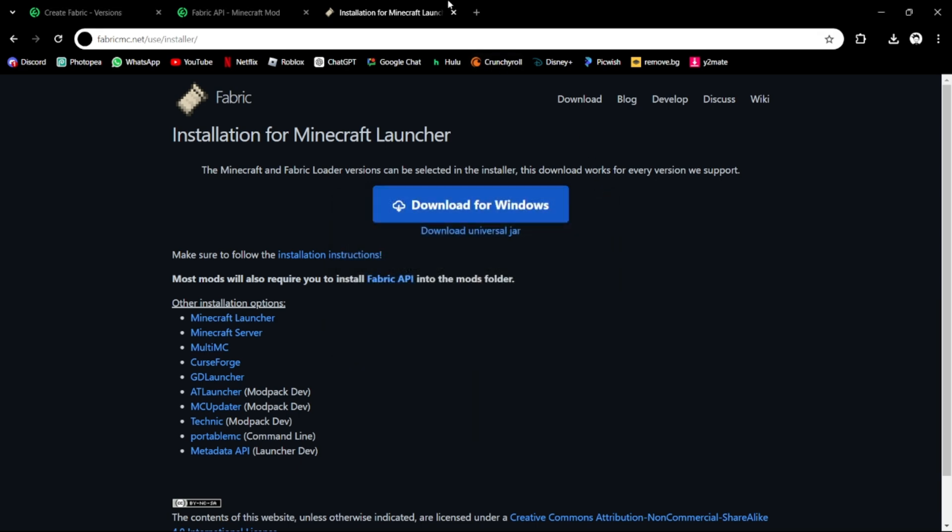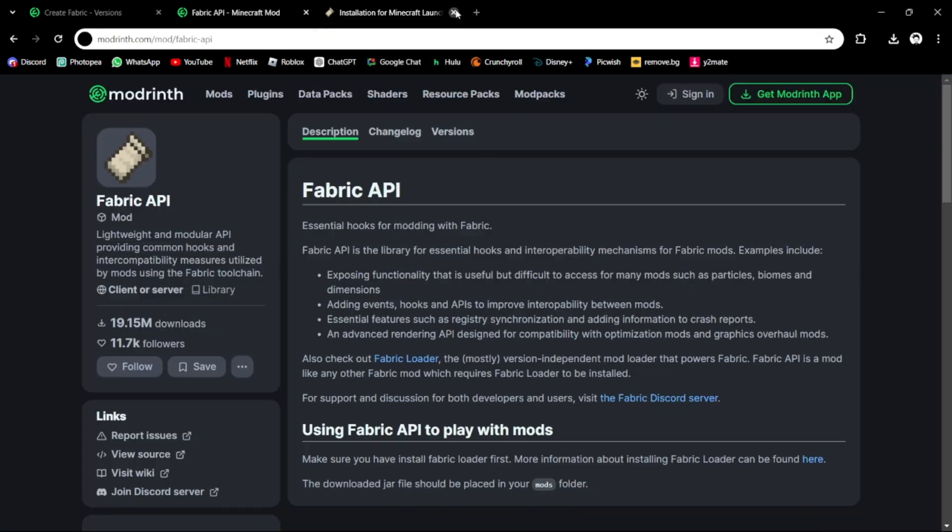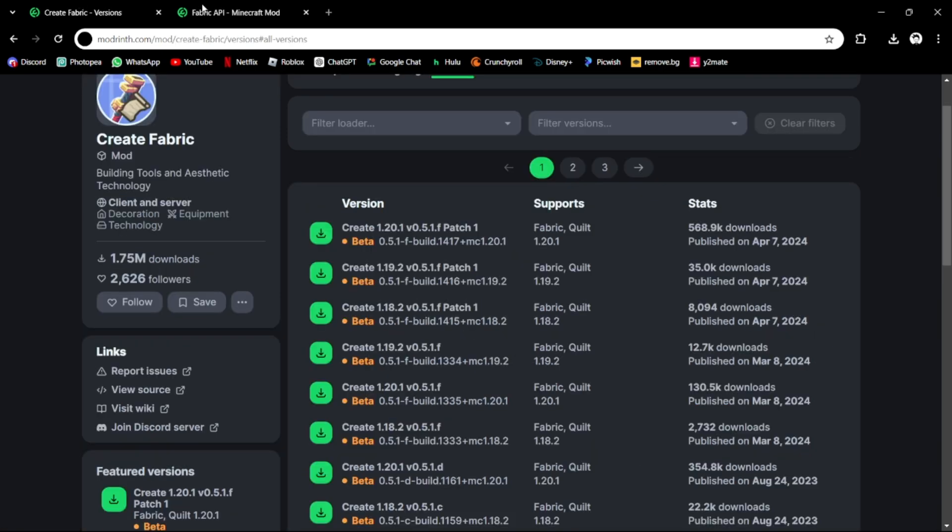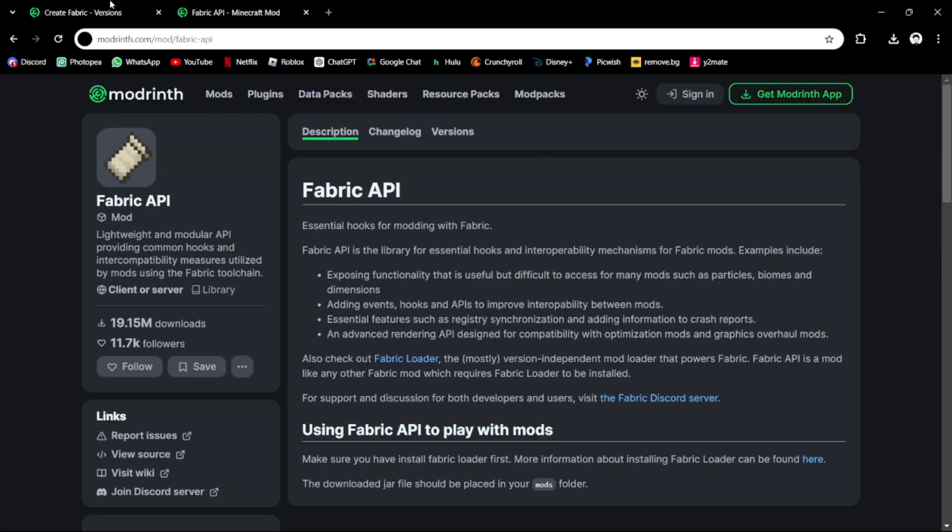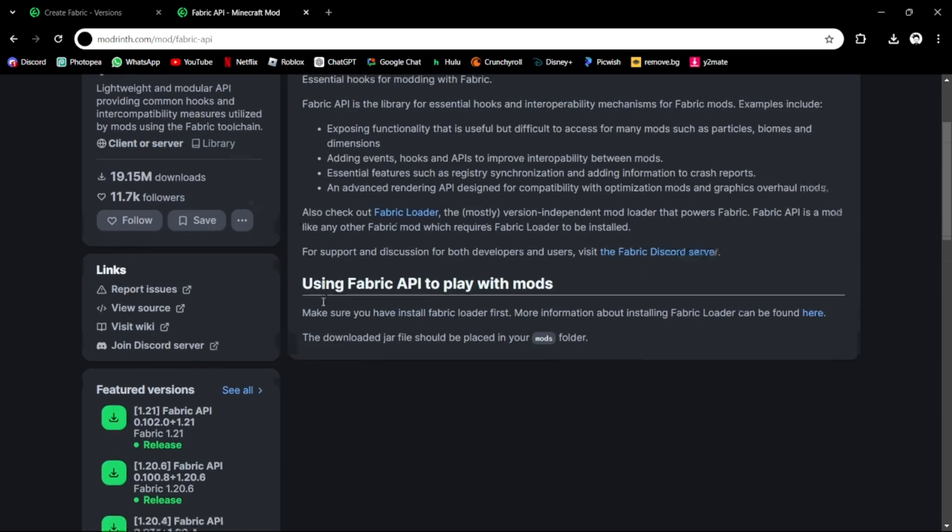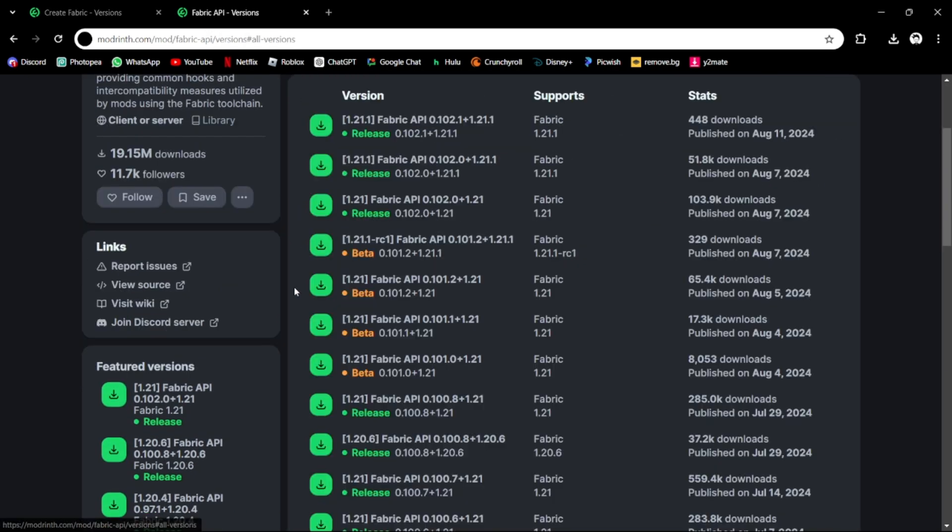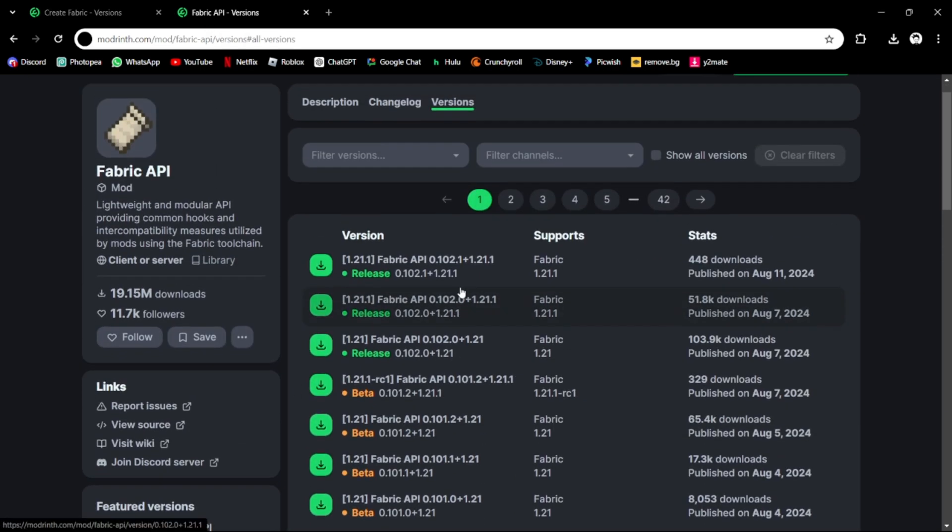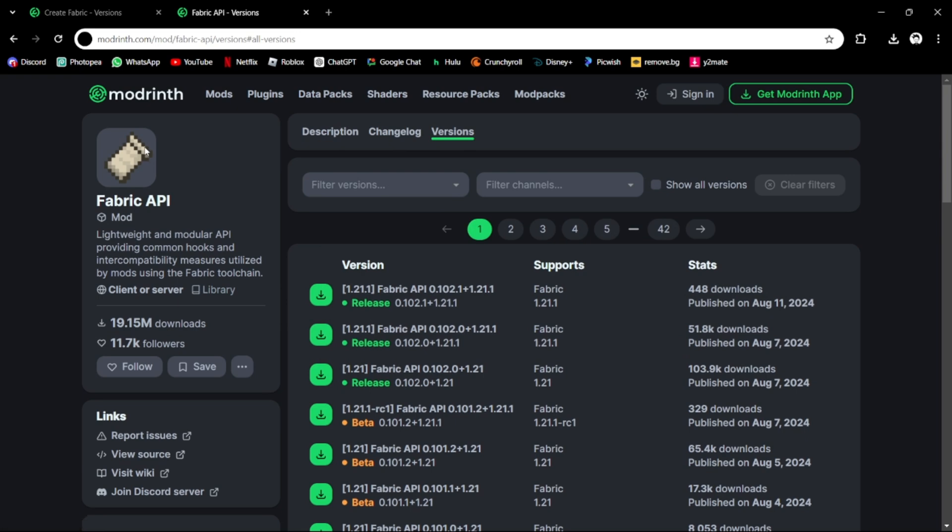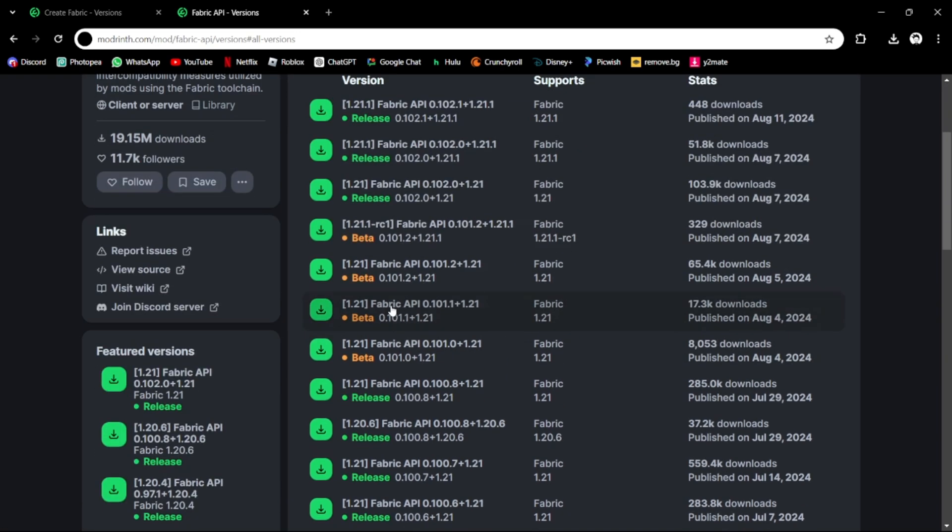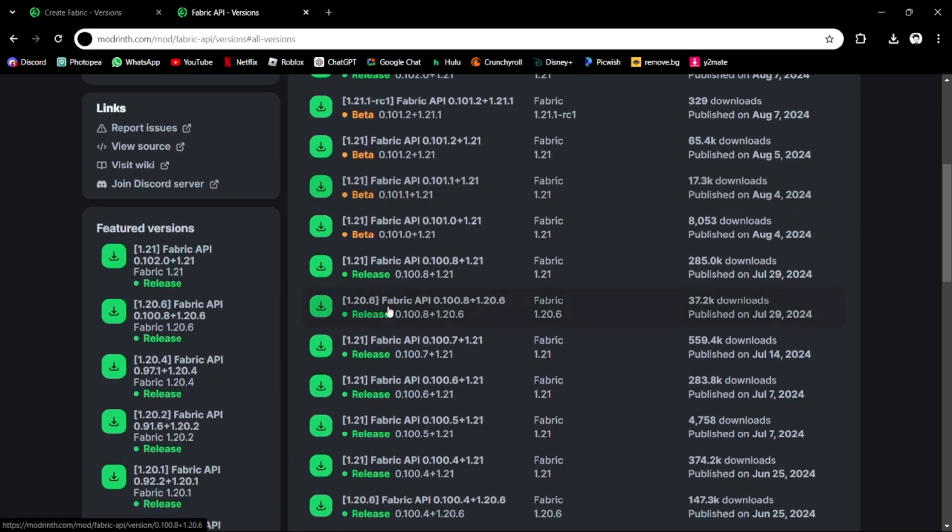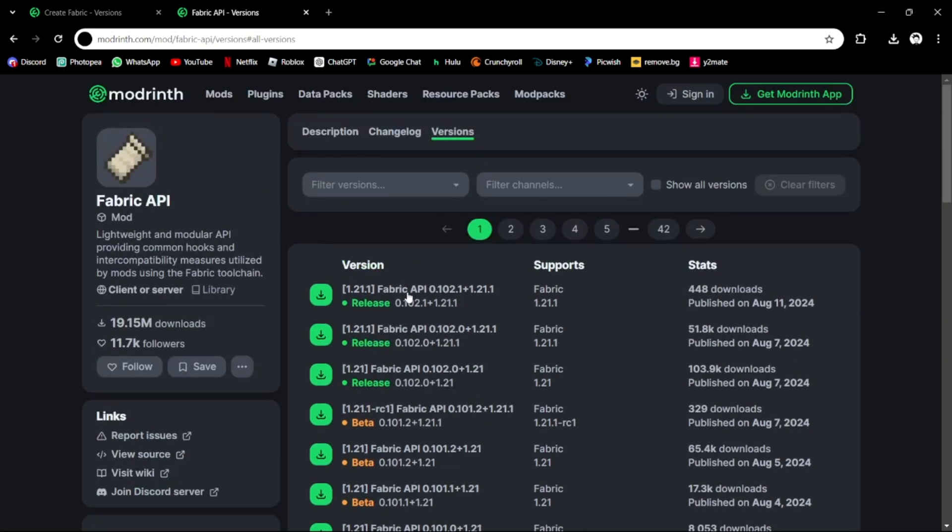After that we can close the tab, there's no need of it anymore. Next we'll need these two mods: Create Fabric and Fabric API. We're going to just scroll down and use the version that we had used to download Fabric. My version is...